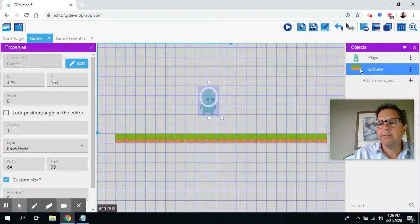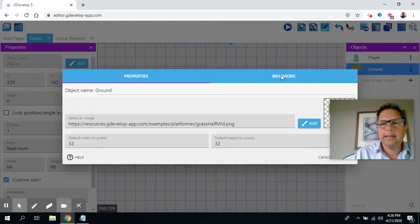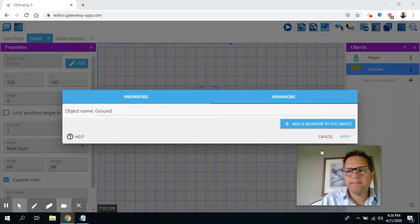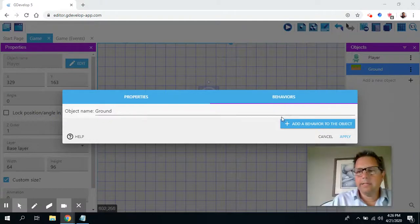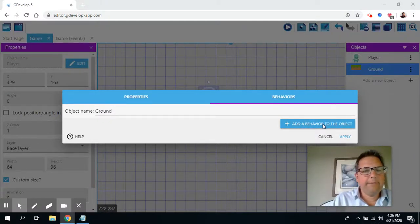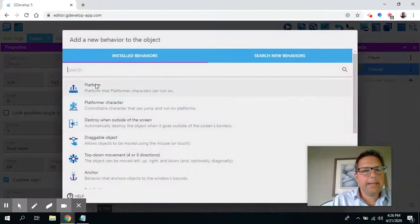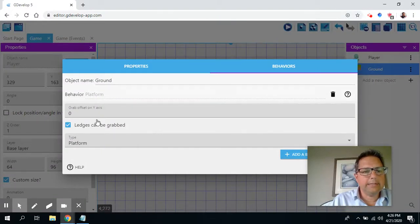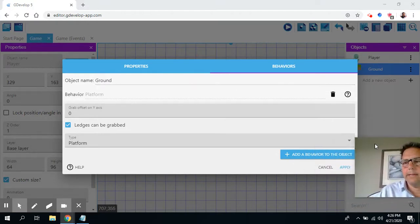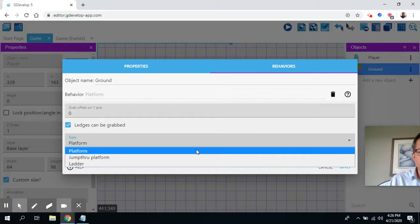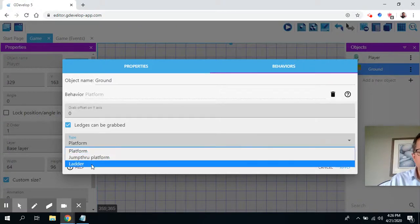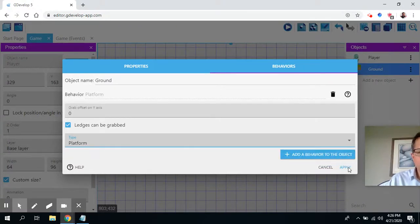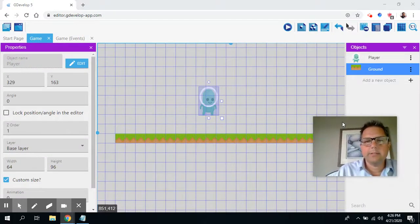And I'll go to ground. And when I go to the ground, I'm going to edit that object. And again, I'm going to select the behaviors for the ground. And so what I want to do here is I'm going to add a behavior to the object. And the behavior is this particular one is going to be a platform. So I'm going to say that the ground is a type which is called platform. And some of the things that we can do to this is we can change. It can be a jump through platform, a ladder, or a platform. And in this case, I just want it to be a platform. So I'll press OK.